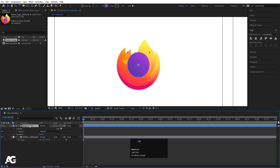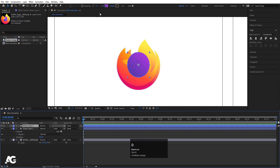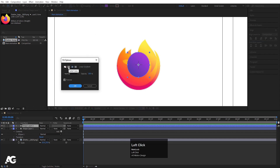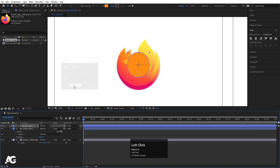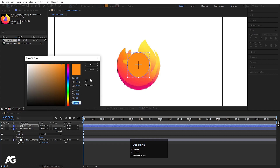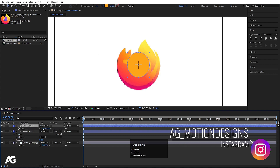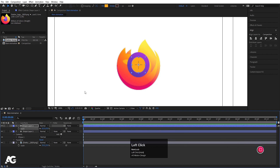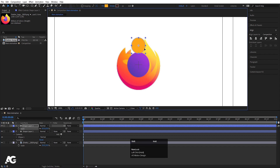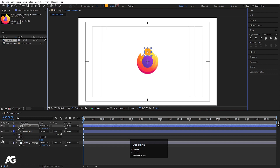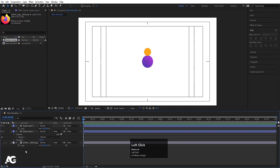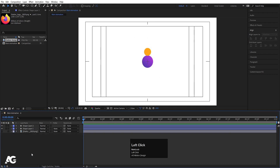Now hit Ctrl+D to duplicate the ellipse. In the fill, choose Solid Color, hit OK, and select the color, then hit OK. Press S for the scale option and scale it to the appropriate size. Press V for the selection tool, and by holding Shift move it into position. Let's hide the logo for now and focus on the shapes.